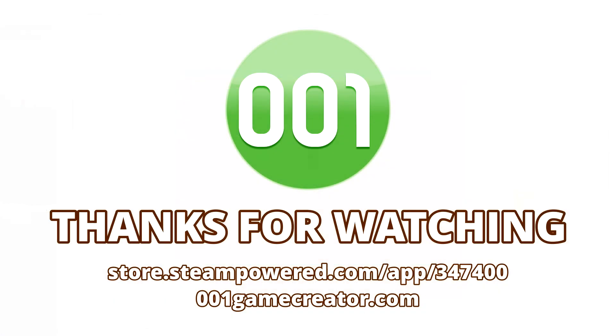This concludes the first part of our video tutorial series detailing the different types of resources used in Double One Game Creator. In the next part, we'll be continuing our look at sprites, learning how to create body and clothing sprites as well as particle effects.